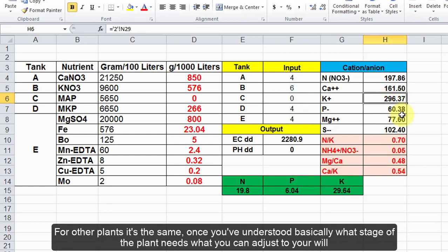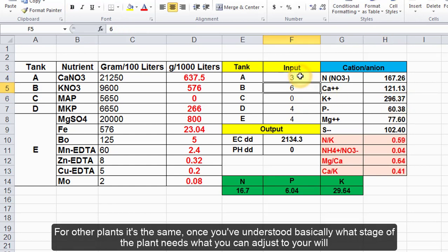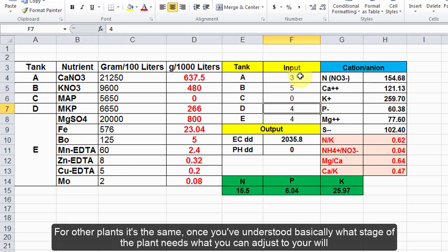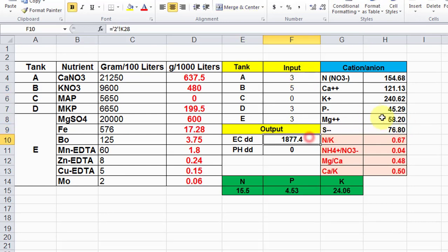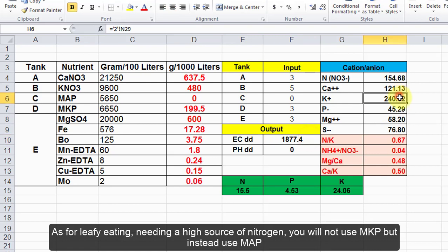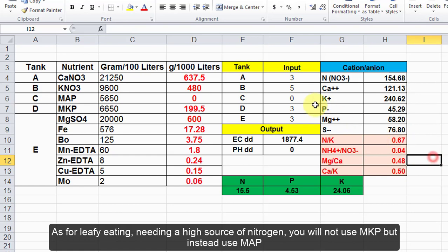For other plants it's the same. Once you've understood basically what stage of the plant needs what, you can adjust to your will. As for leafy vegetables needing a high source of nitrogen, you will not use MKP but instead use MAP.